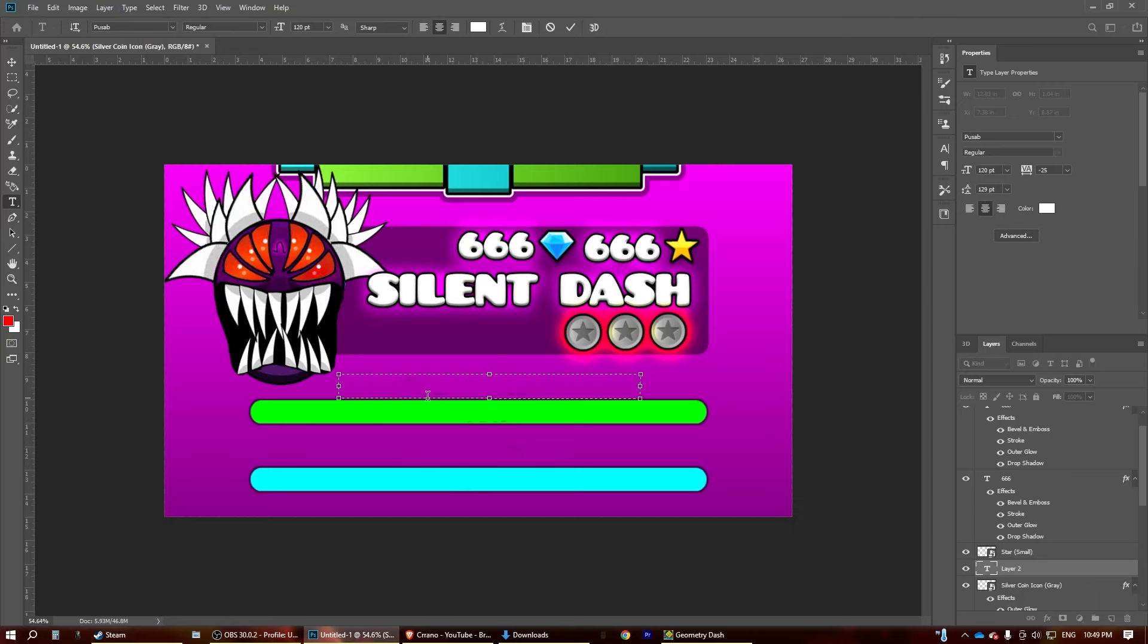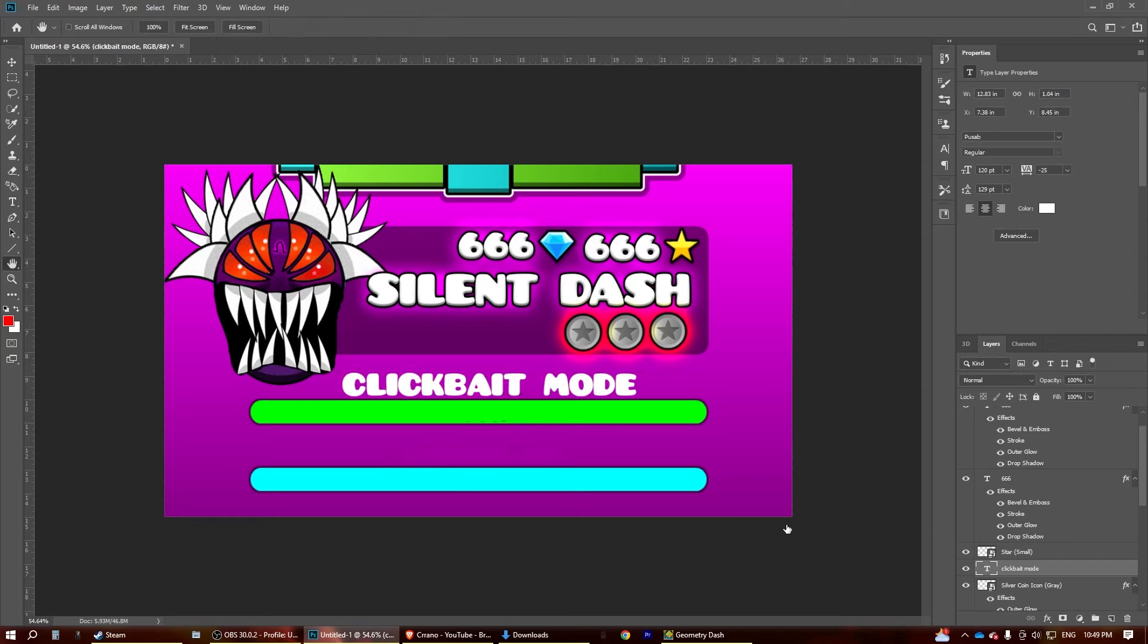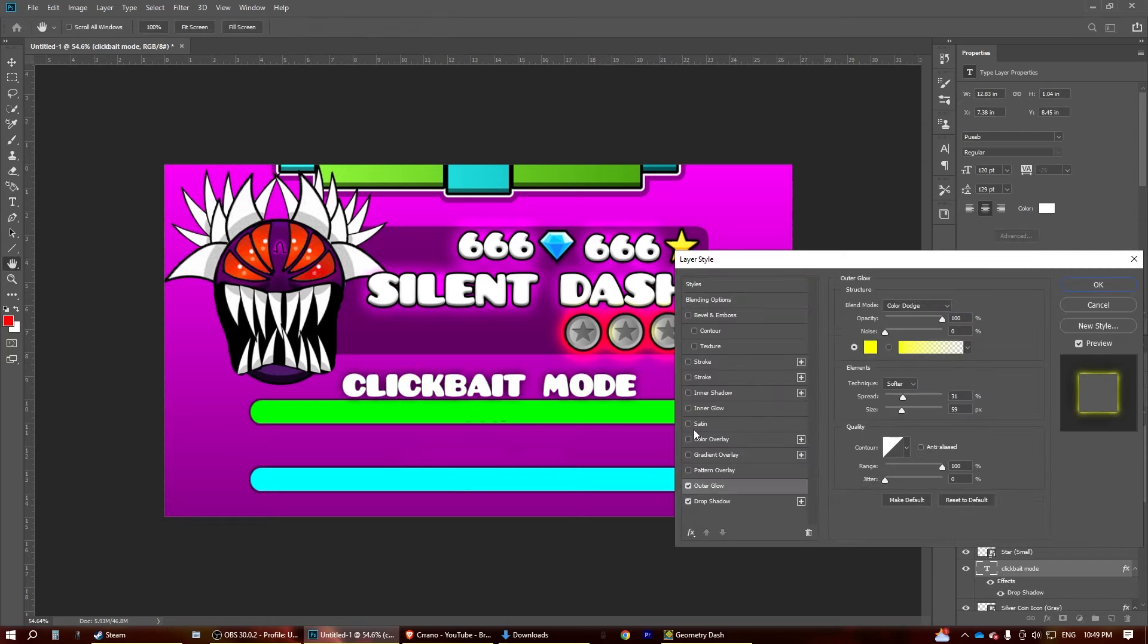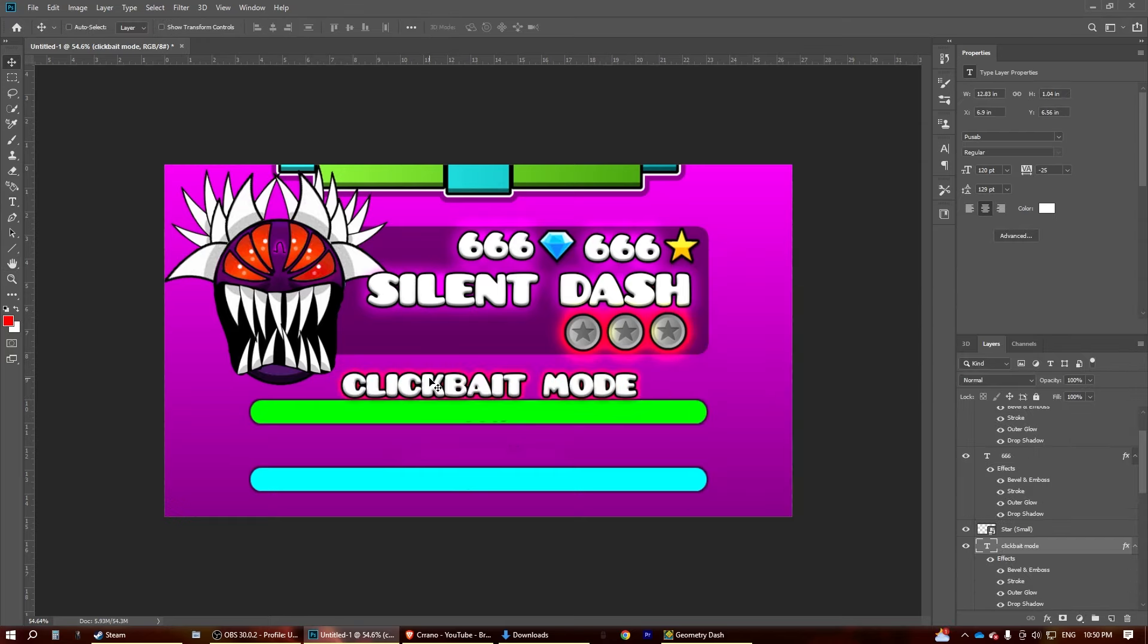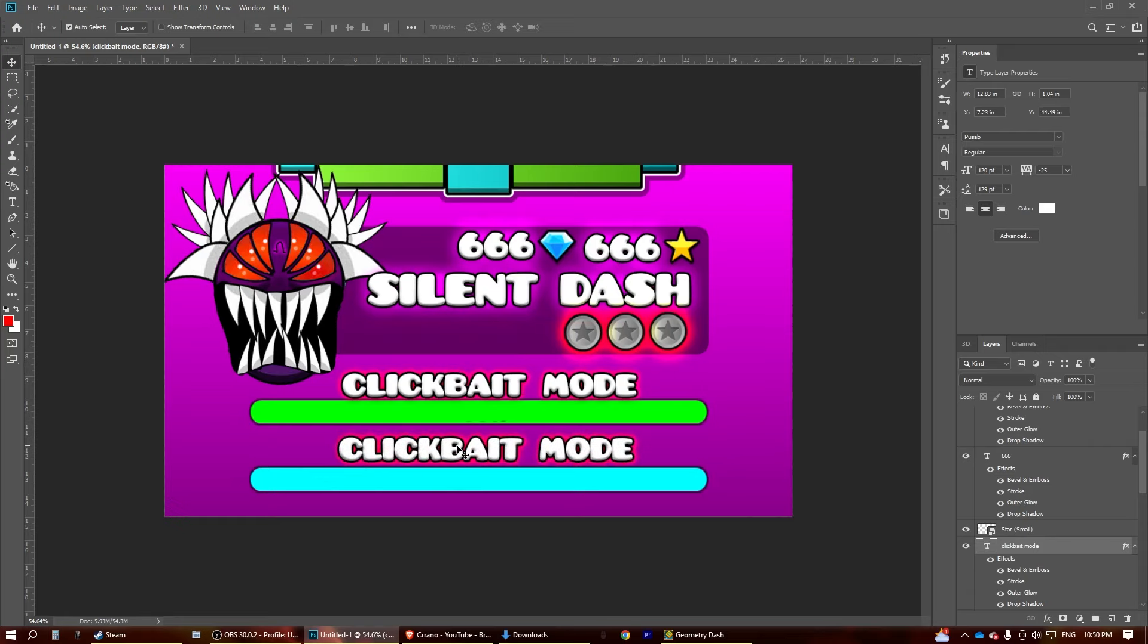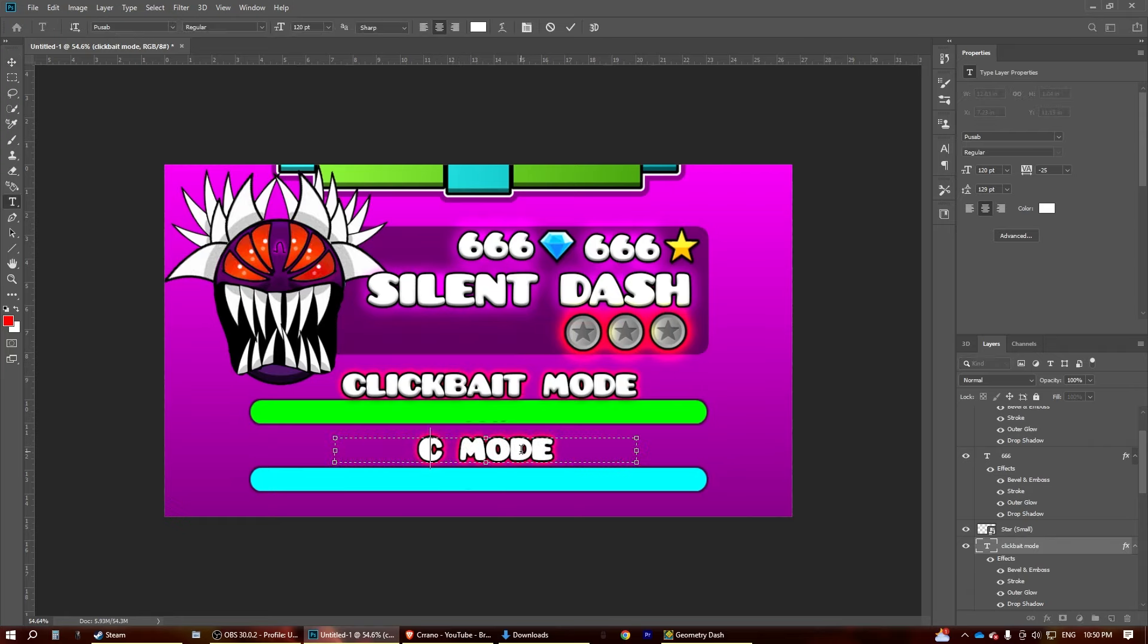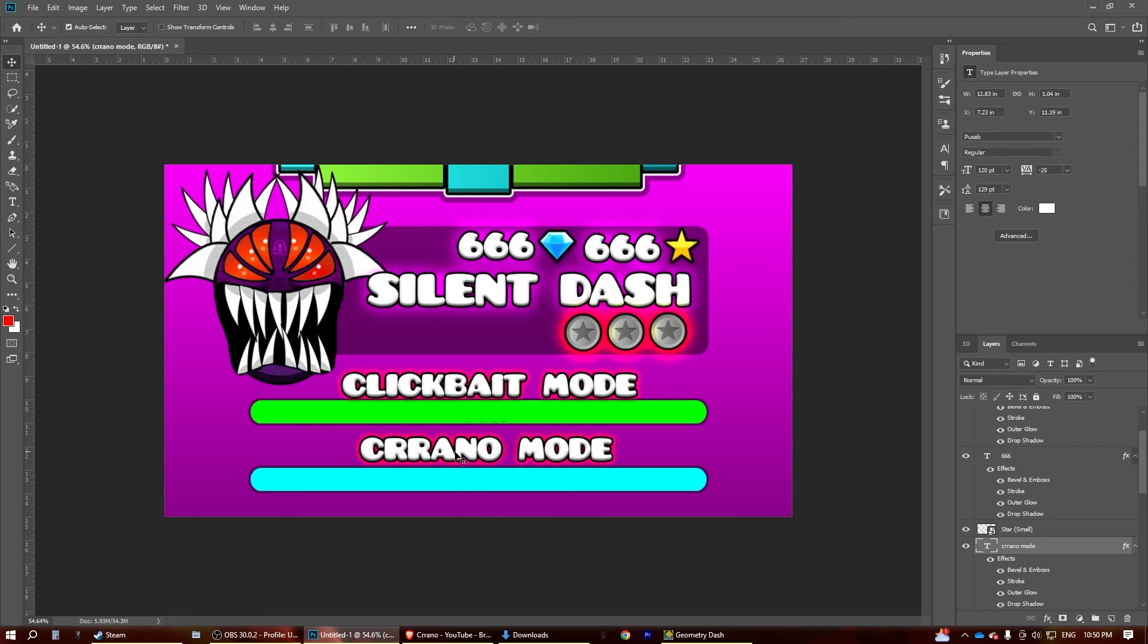Anyway, we're going to be making clickbait mode, and obviously the same stuff. And then, obviously, another mode for the, I'll do, crano mode. Why not?